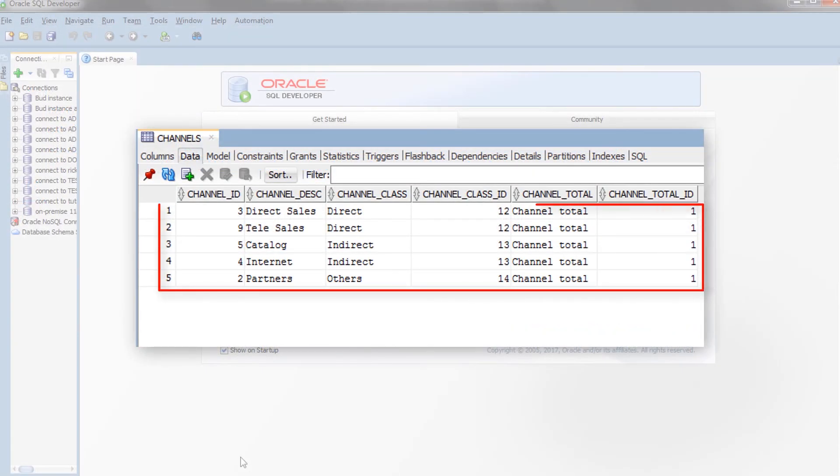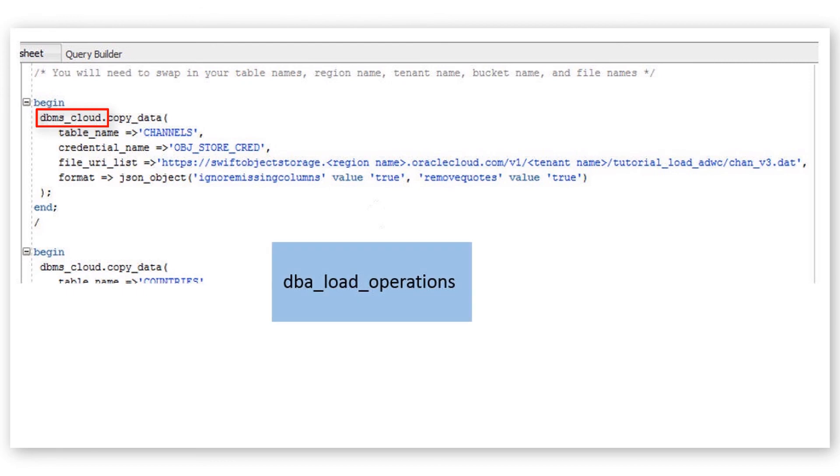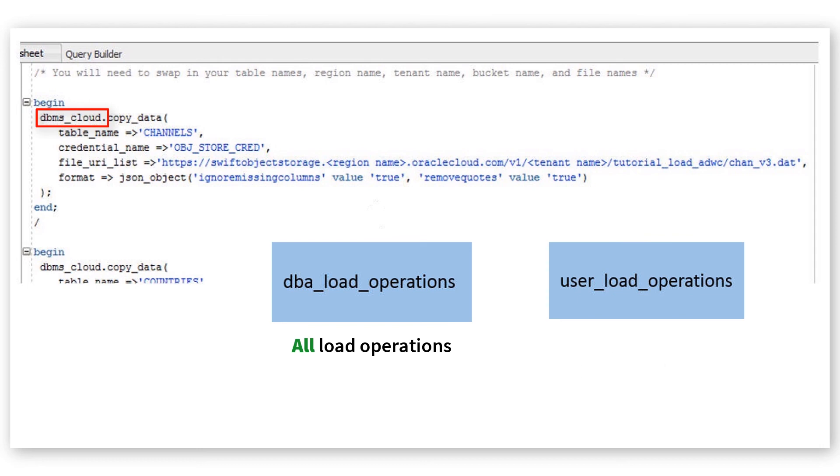The data has been copied from the object store to the tables in your Autonomous Data Warehouse Cloud database. All data load operations done using the PLSQL package DBMSCloud are logged in two tables. The DBA load operations table shows all load operations. The user load operations table shows the load operations in your schema.